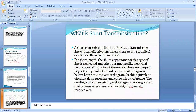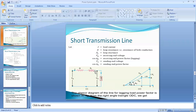What is a short transmission line? A short transmission line has an effective length less than 80 km and voltage less than 20 kV. For short transmission lines, the shunt capacitance is neglected and only resistance and inductance are considered. In the circuit, R and XL are connected in series with a load. The sending-end voltage is Vs, the receiving-end voltage is Vr, I is the load current, R is the loop resistance, XL is the loop reactance, and cos φr is the receiving-end power factor.